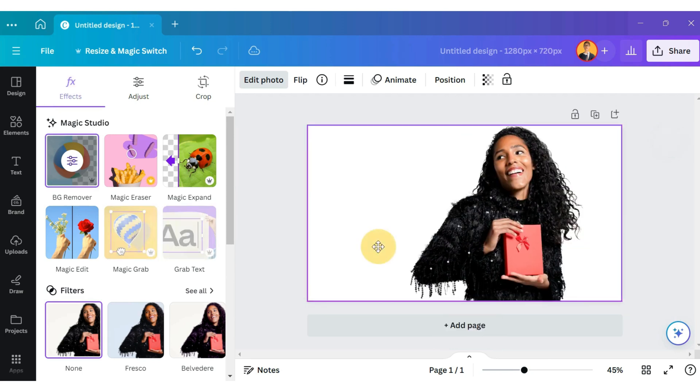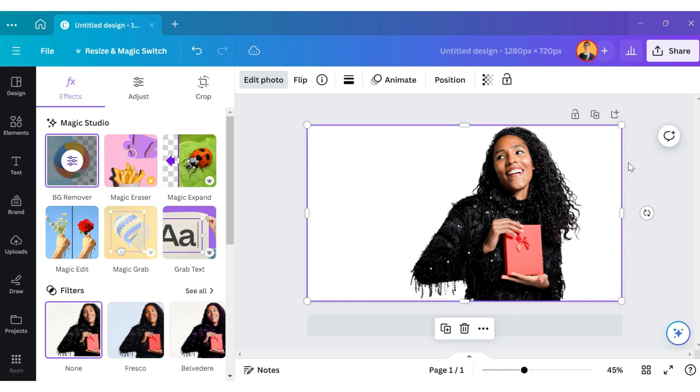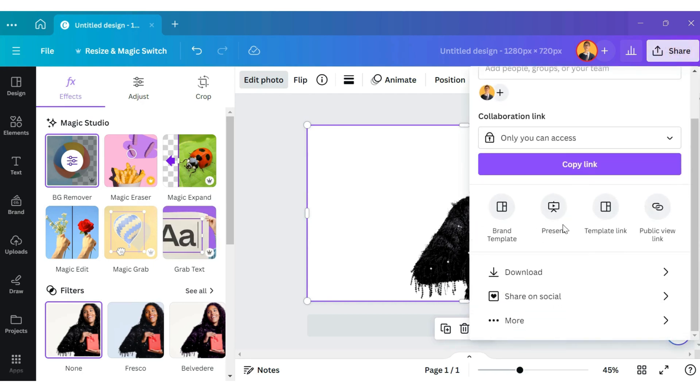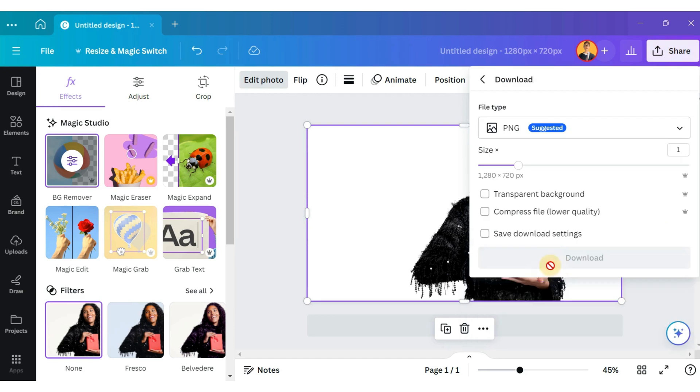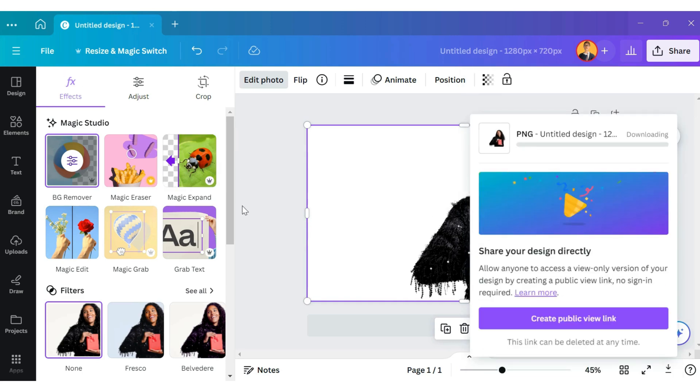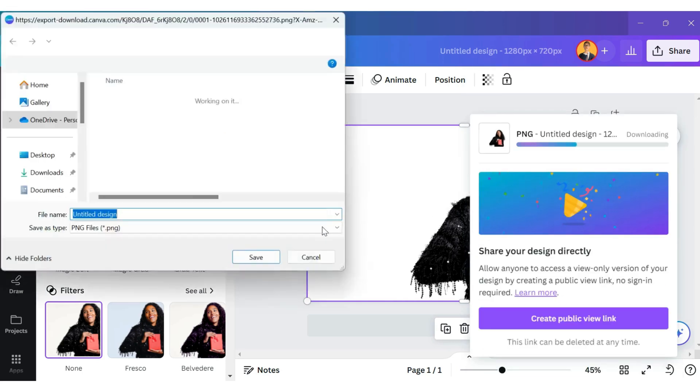Now you can see that the background from this image is removed. Go to the top right-hand side and click on Share. Scroll down to click on Download, select the Transparent Background option, and download this image.